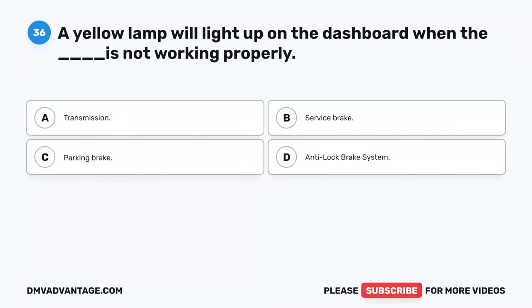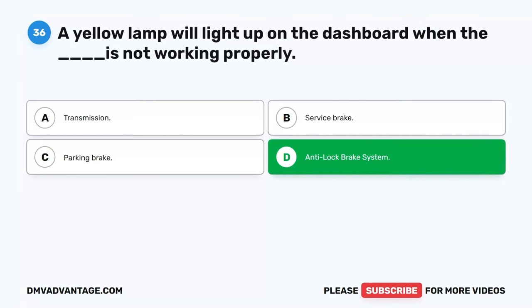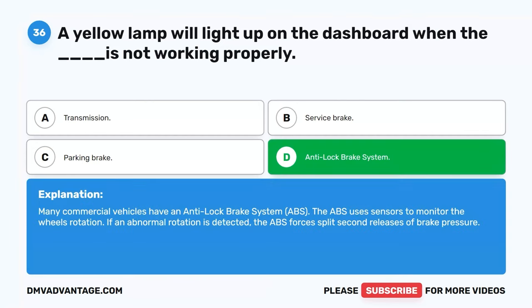Question 36. A yellow lamp will light up on the dashboard when the blank is not working properly. A. Transmission. B. Service brake. C. Parking brake. D. Anti-lock brake system. The correct answer is D. Anti-lock brake system. Many commercial vehicles have an anti-lock brake system (ABS). The ABS uses sensors to monitor the wheel's rotation. If an abnormal rotation is detected, the ABS forces split-second releases of brake pressure.